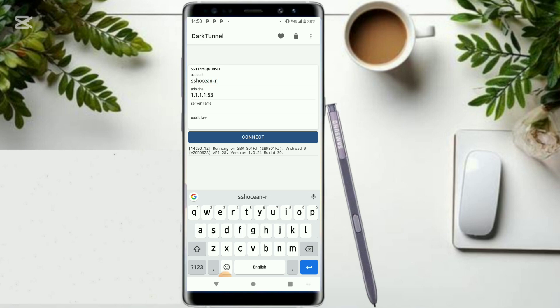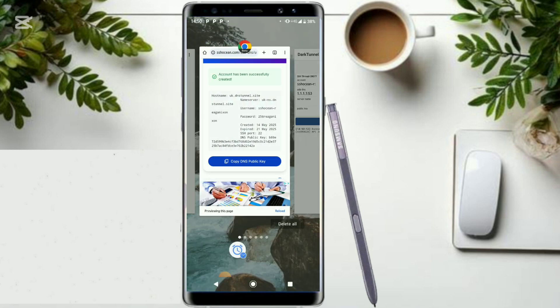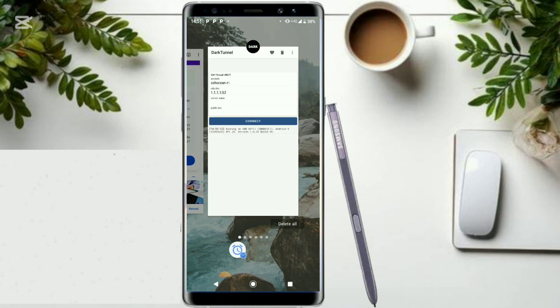Then I go ahead and put this and then accompany it with the password. The password is 256 reganix zone.